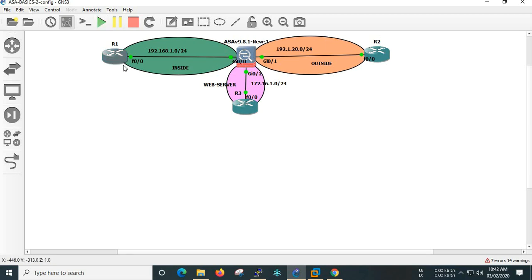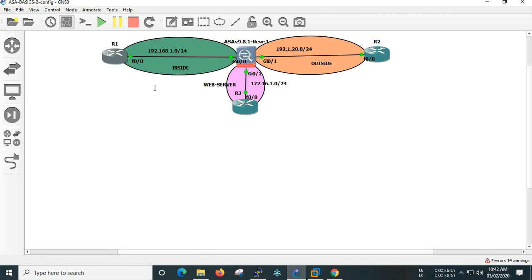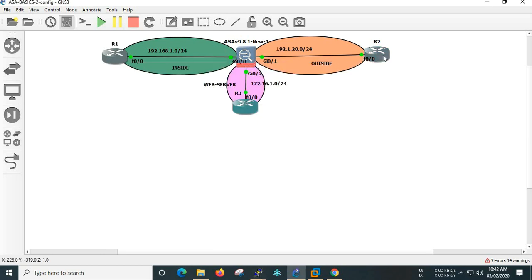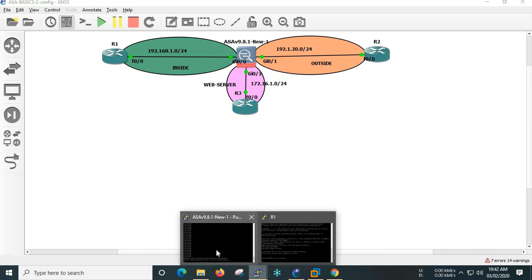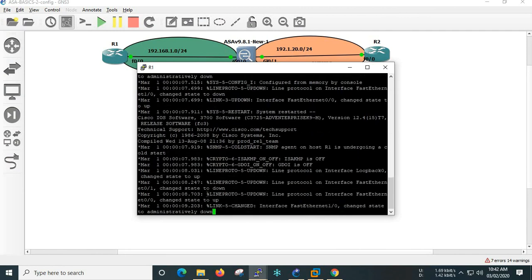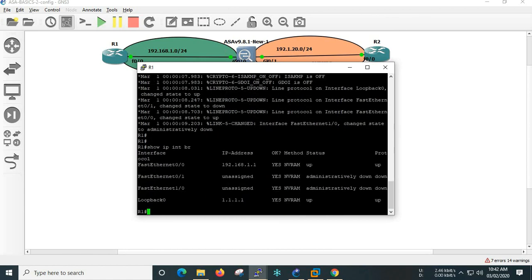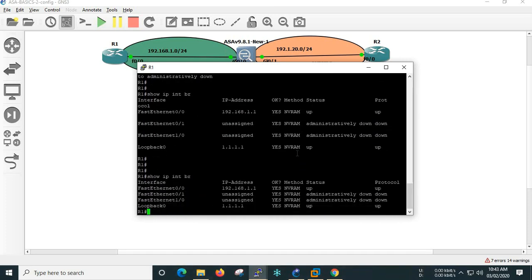First, we will do the router-related configuration. Let's start with R1. R1's IP is configured.